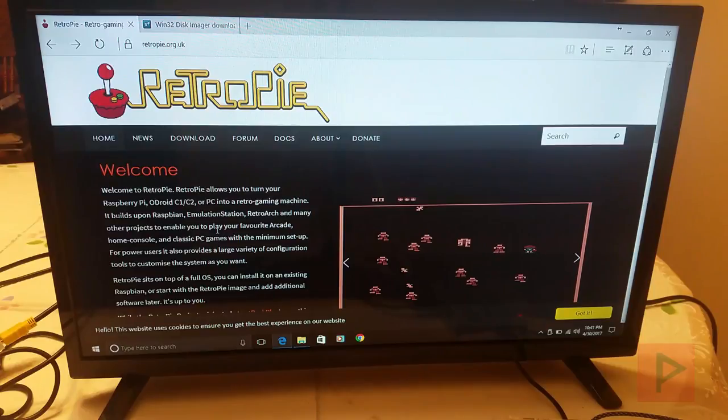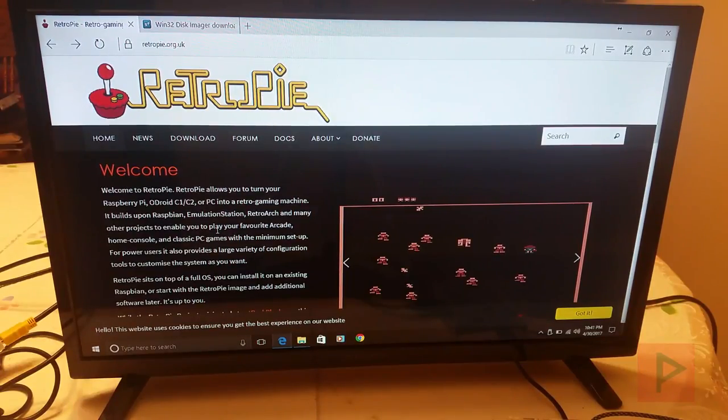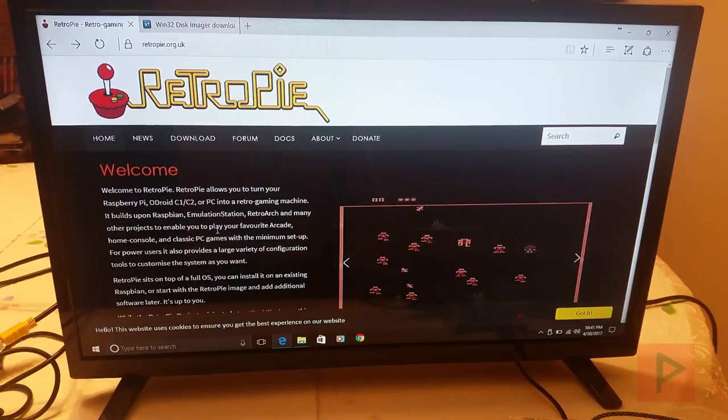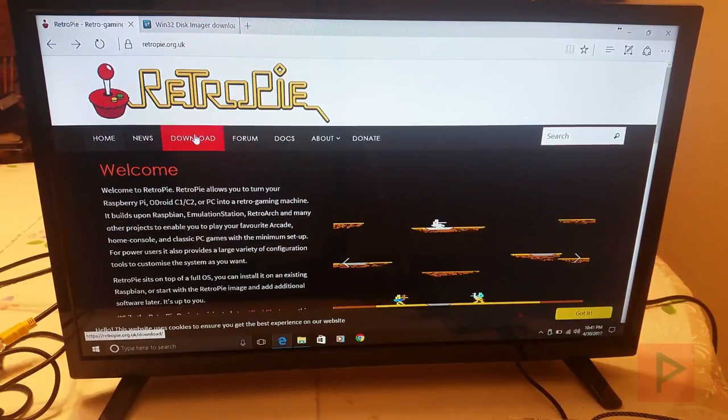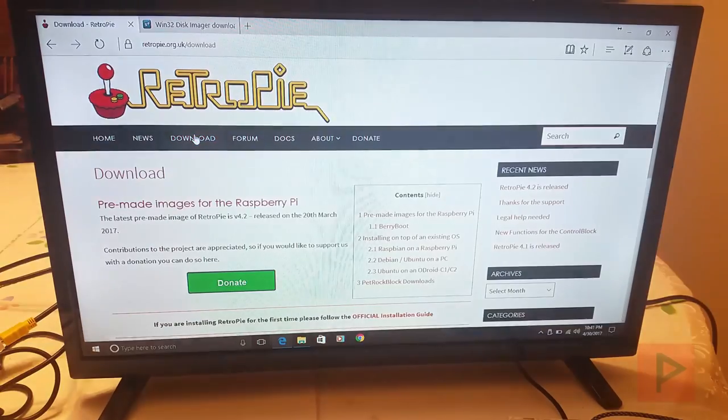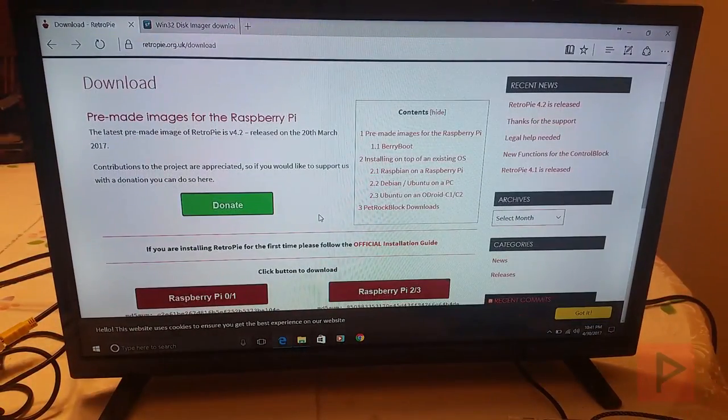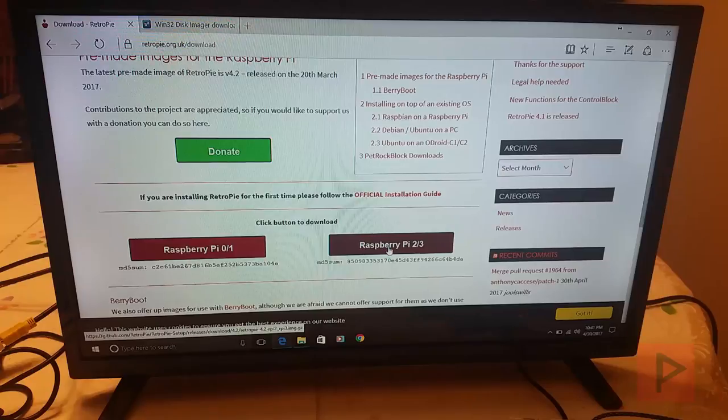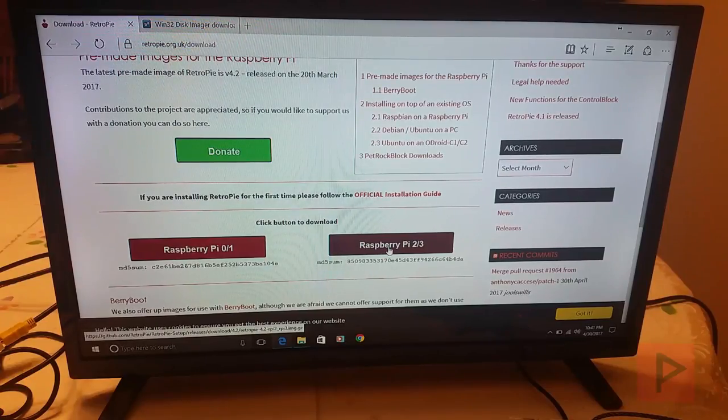So what we got is you need a microSD card plugged into your computer and then there's two programs or software files. The first one is you need RetroPie. The latest version at the time of this recording is 4.2. So in the video description I'll have a link. Basically go to RetroPie.org.uk, go to download, scroll down, get the image that you need. In this case, you're doing Raspberry Pi 2 slash 3. Go ahead, click on it. It's going to download this image file.